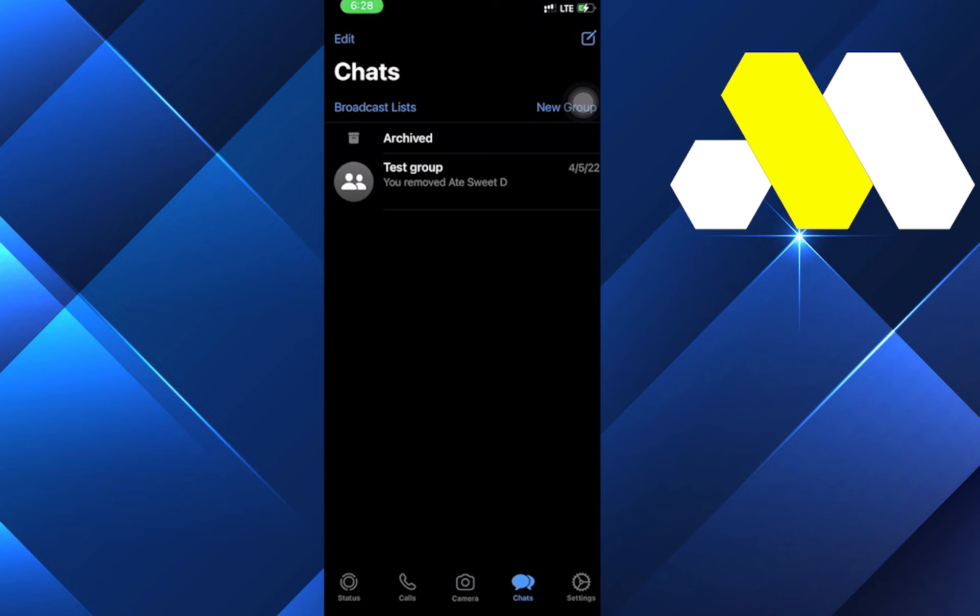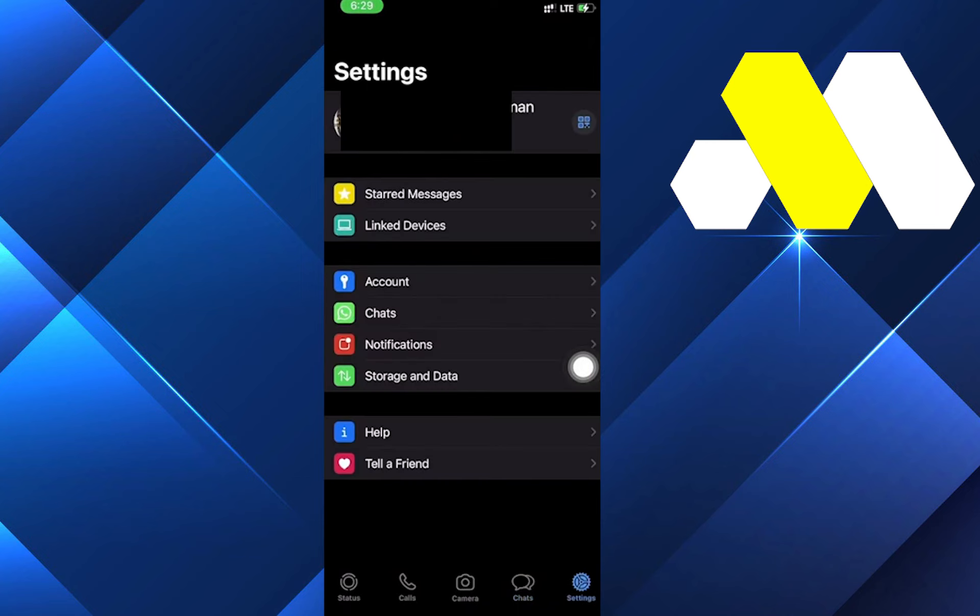After that, head over to the Settings tab in the lower right corner. Let's click on that and go through the settings. You have to click on the Settings tab and then we'll move to the next step.